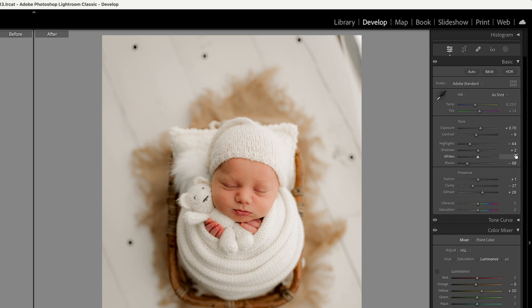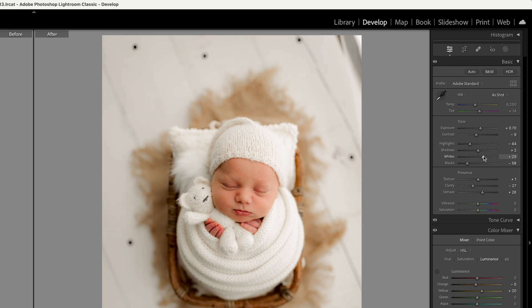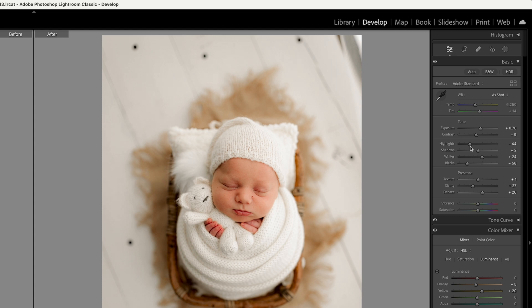It just depends on what you need for the photo. The highlights control the highlights, shadows can be made darker or brighter, and the whites work the same way. If you do too much with the whites the highlights look blown out, so you don't want to overdo that. If you add a little bit you want to bring the highlights down slightly to soften the image. And if an area is looking a little too dark you can adjust the blacks.